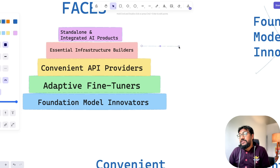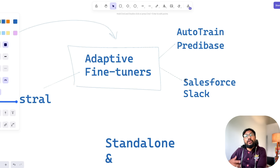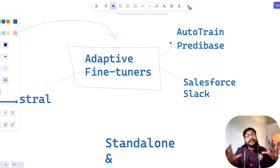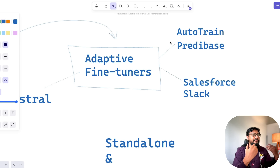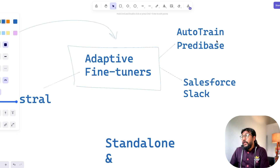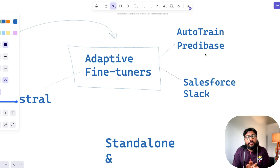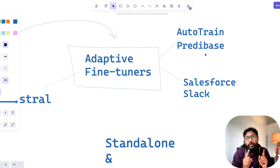An important thing to understand is that a lot of foundational model innovators have also started providing fine tuning as a service. Instead of using AutoTrain or Predibase, now OpenAI has its own fine tuning service. Mistral has its own fine tuning service. Google also offers its own fine tuning service. These companies realized fine tuning is something many industry use cases want, so instead of letting somebody else eat their lunch, they provide the service themselves. That is from the producer perspective. From the consumer perspective, the important question is: how will they use the model?